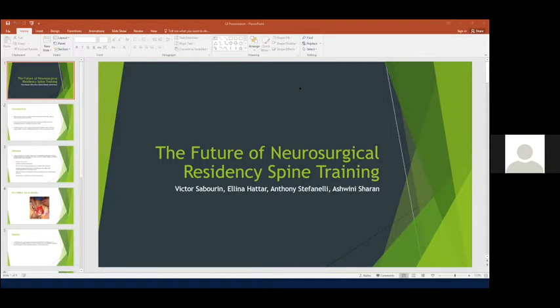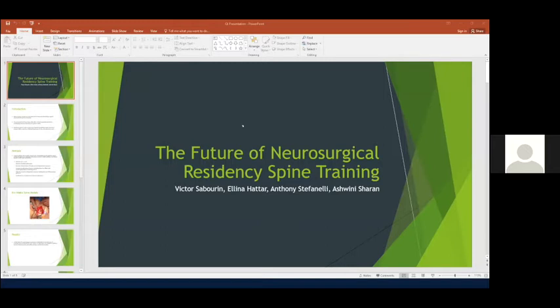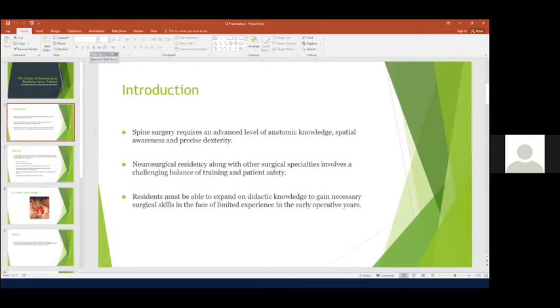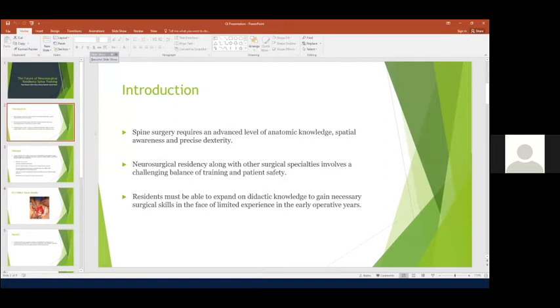So one of the big problems with, for that matter, all surgical residency education is you have to balance patient safety with learning. And I think everyone knows that. And that was sort of the drive of this project. How can we take learning and expand it to the outside with models, for example. So spine surgery, as well as other types of surgery, all neurosurgery really, requires an advanced level of anatomic knowledge, spatial awareness, dexterity. And you really do have to balance the training aspects with the patient safety.